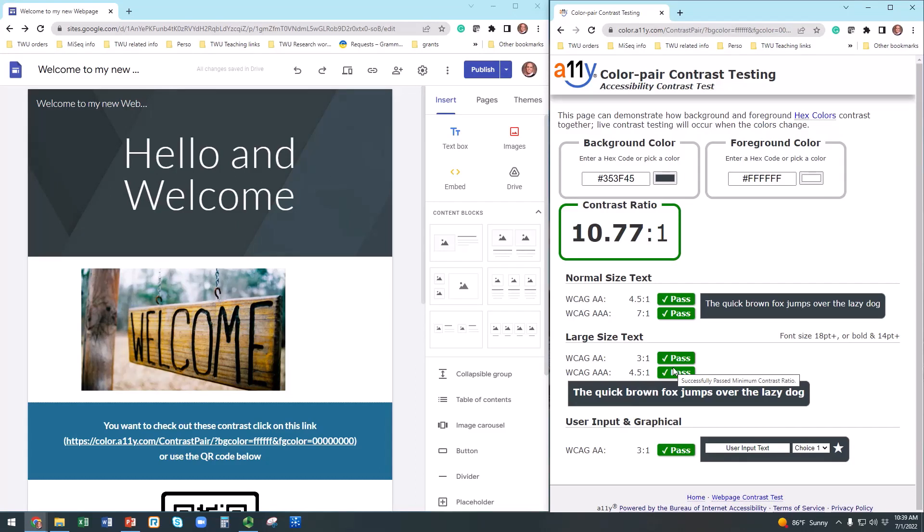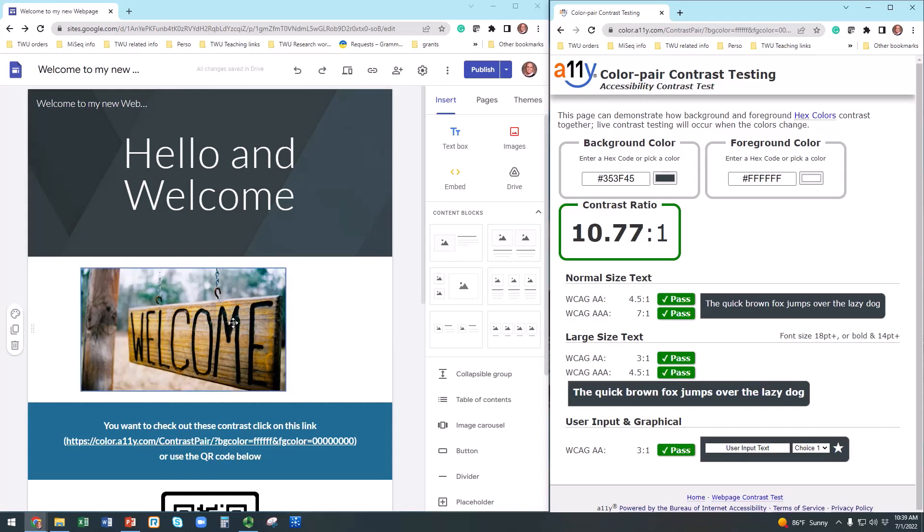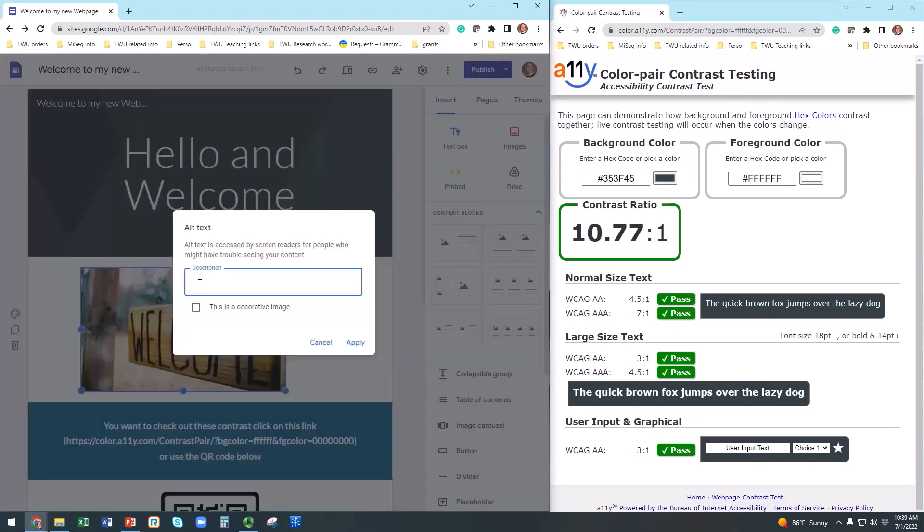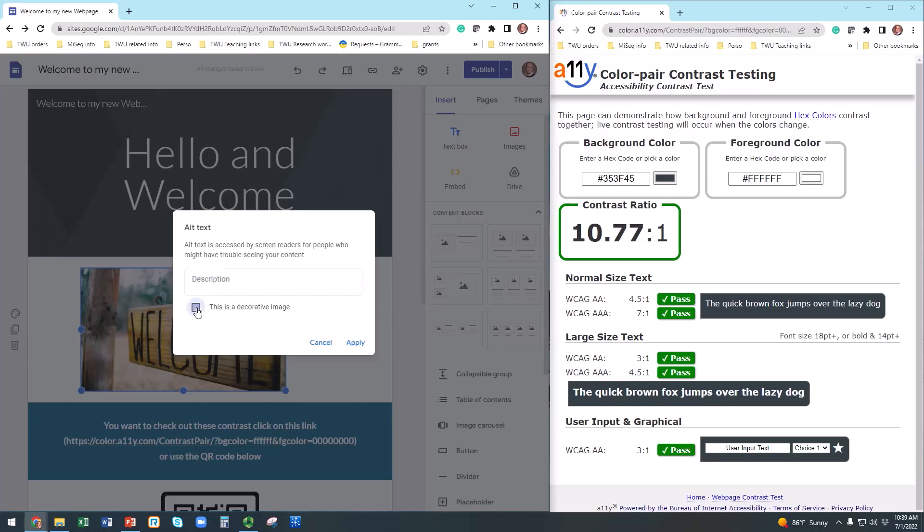First, click on any of your picture, then hit the three dots and click on Alt Text. If your image is just decorative, then select the box right here. If it's not a decorative image, then add a short but efficient description to your image. Here, this image is decorative so I will just select the box and click Apply.